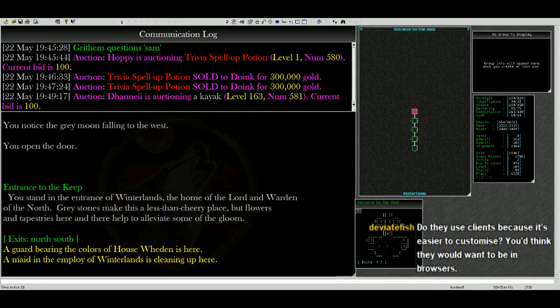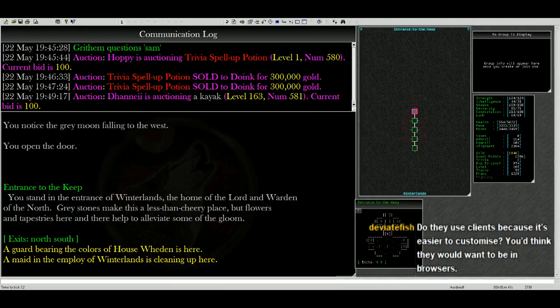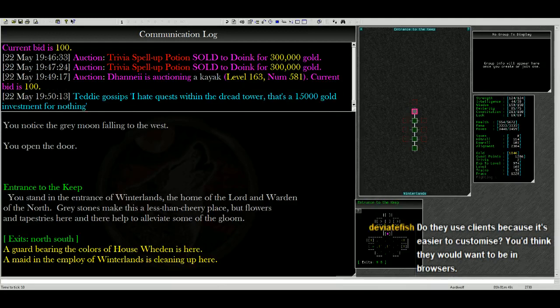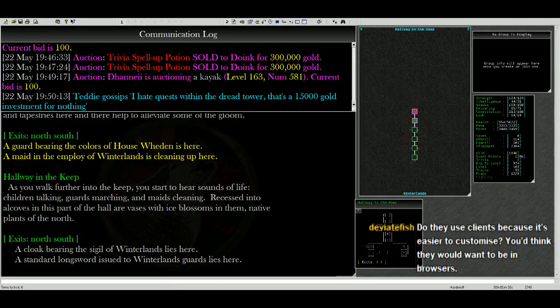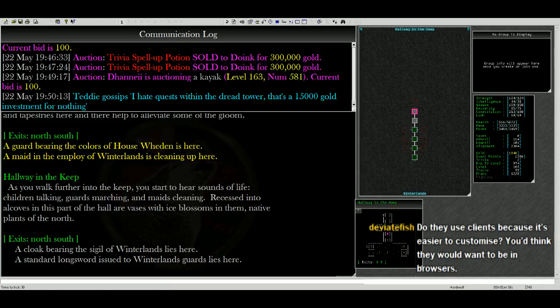And hopefully we're not attacked. We stand in the entrance of Winterlands. Now we're looking for the Grand Hall, right? So we want to go north. And our map's updating, which is very cool. So here's the hallway, and we can still go north and south.